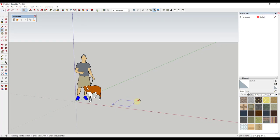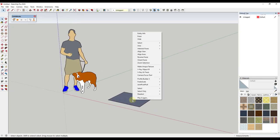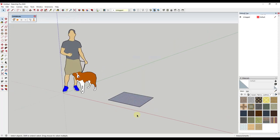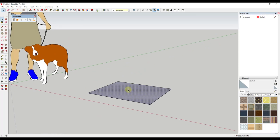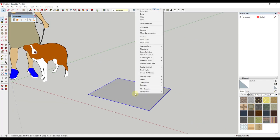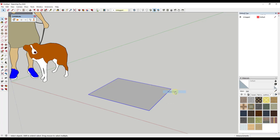I'm just going to draw a rectangle about this big, then right-click and reverse the faces. Within Clothworks, because this is going to simulate these as objects, we need to take this and make it a group. So we're going to double click, right-click, and click make group. Then we're going to right-click on it and under Clothworks there's an option for make cloth. Make sure you have the extension enabled in order to do this.